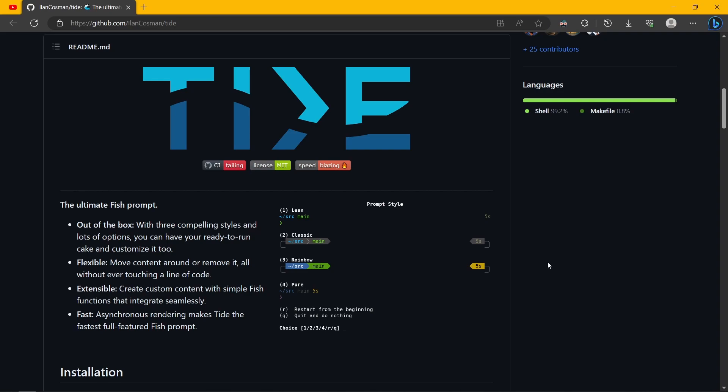I've actually made two videos on this. The first one is overall how to install fish along with tide. And the second video is how to configure tide. So it's quite amazing because it, just like power level 10k, has asynchronous loading.